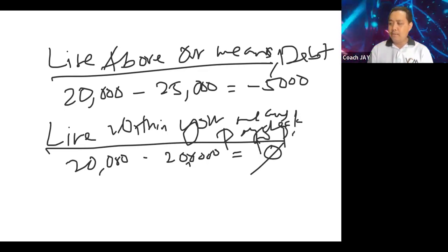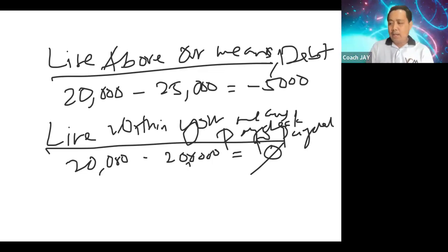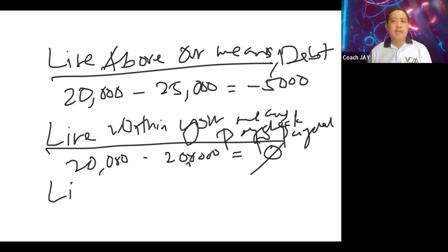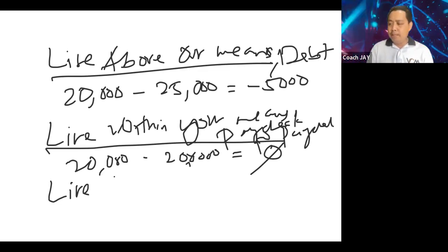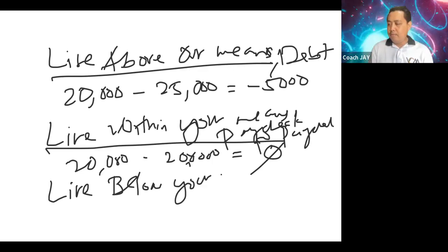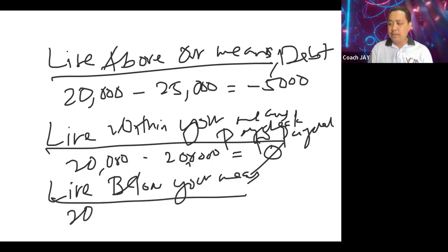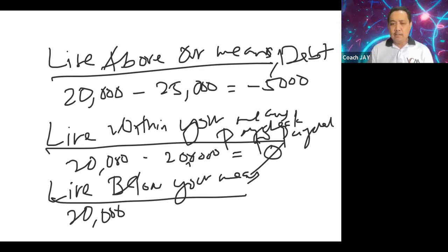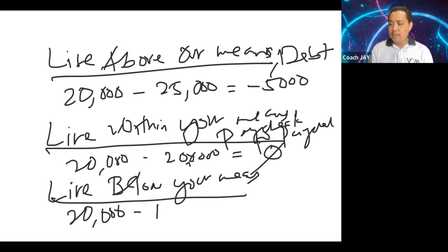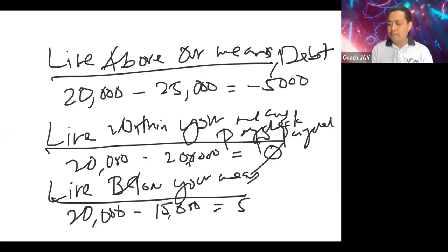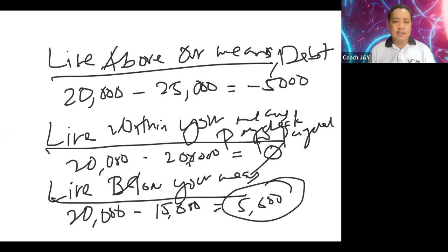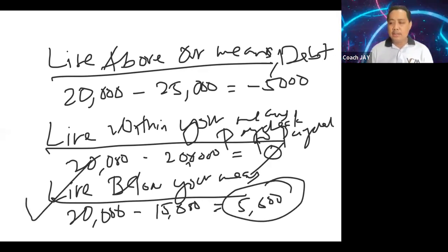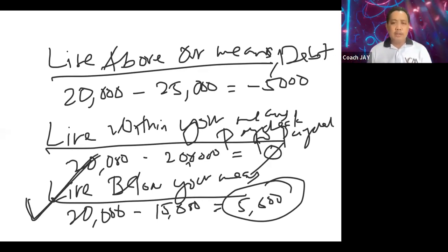Yung alam niyo yung sakto lang. But for you to be able to pay yourself first, you need to live below your means. And that is you earn 20,000 and you spend only 15,000, so you will have a savings of 5,000 pesos. We have to, this is the formula that we need in order for us to pay ourselves first.